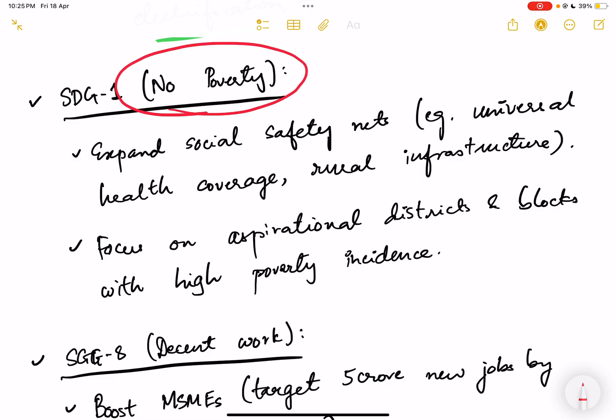The first SDG is about no poverty. We have already seen that in order to reduce poverty we have taken a lot of steps and achieved significant progress. In the previous video we saw that we reduced multi-dimensional poverty — almost 27 crore people were brought out of it in a 15-16 year time duration.